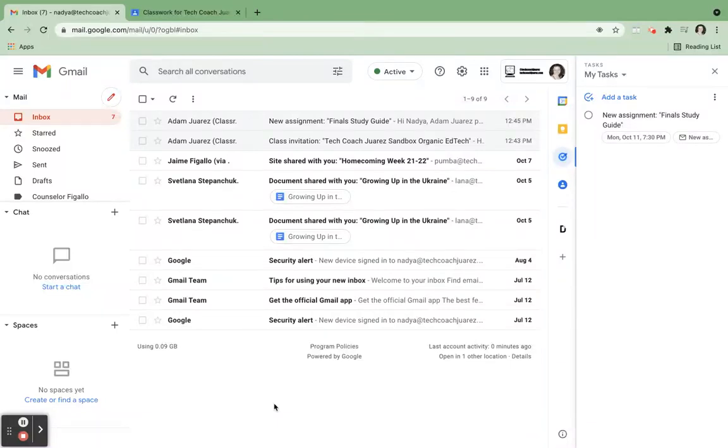Welcome to Google Certified Student Level 1, Google Tasks Scenario 2. Nadia has been working hard to get all of her schoolwork done before she goes with her family to visit relatives in Ukraine.